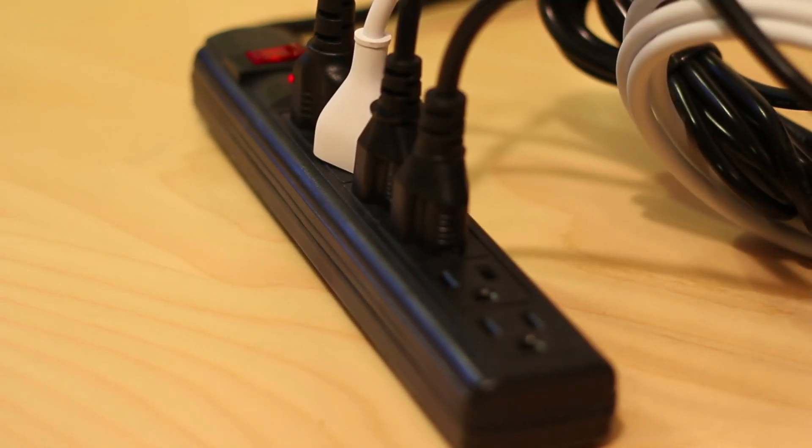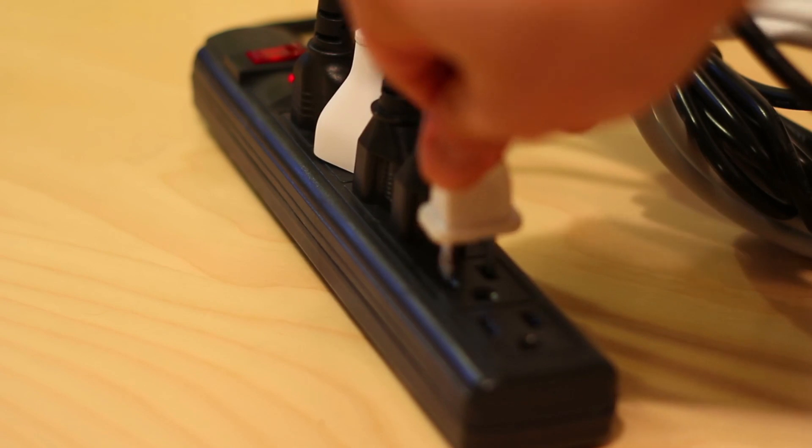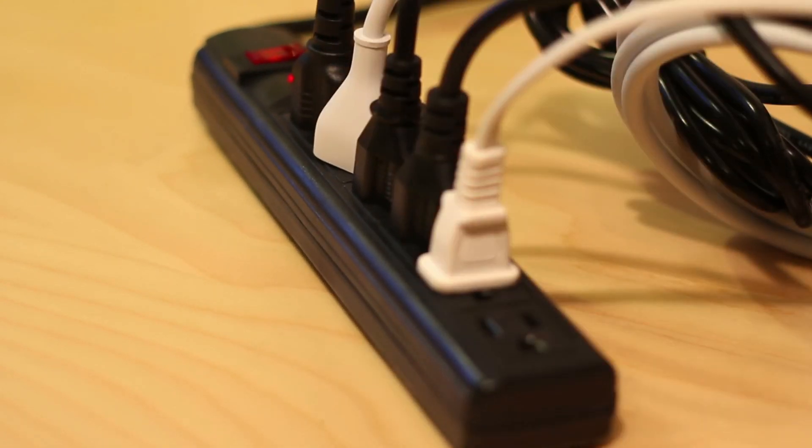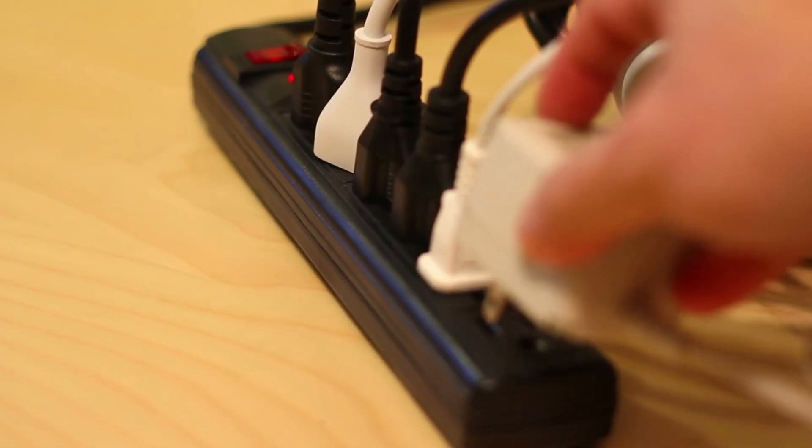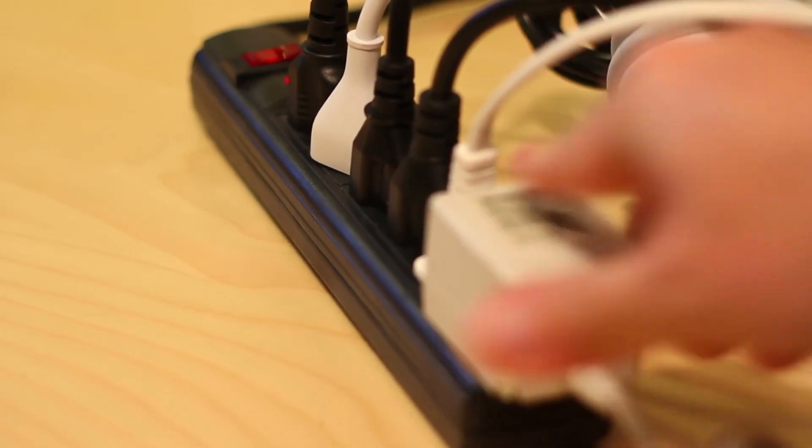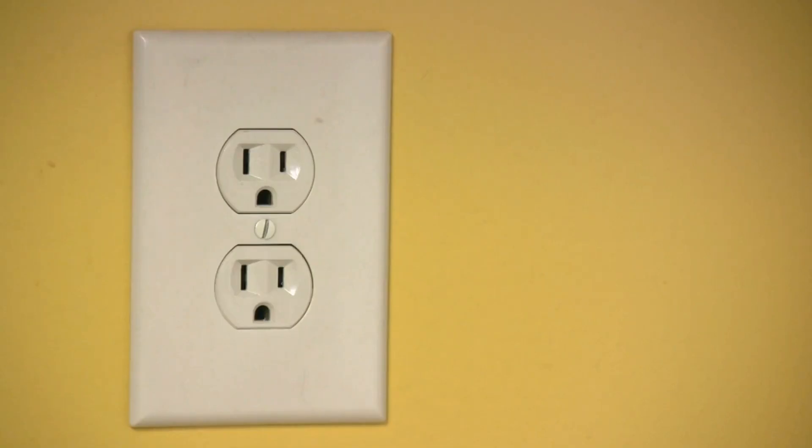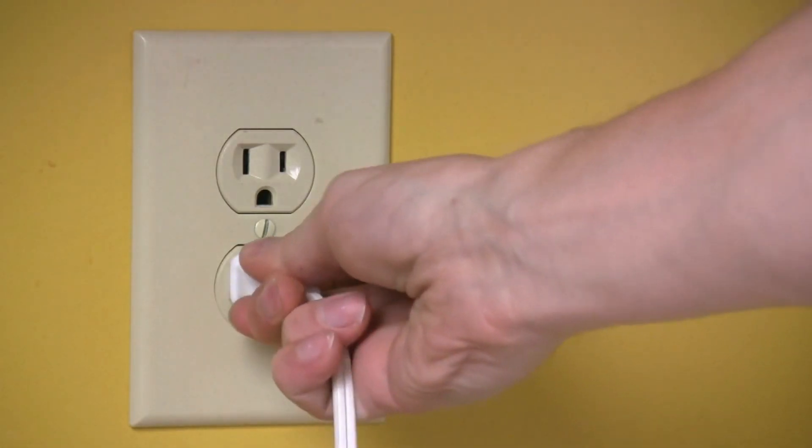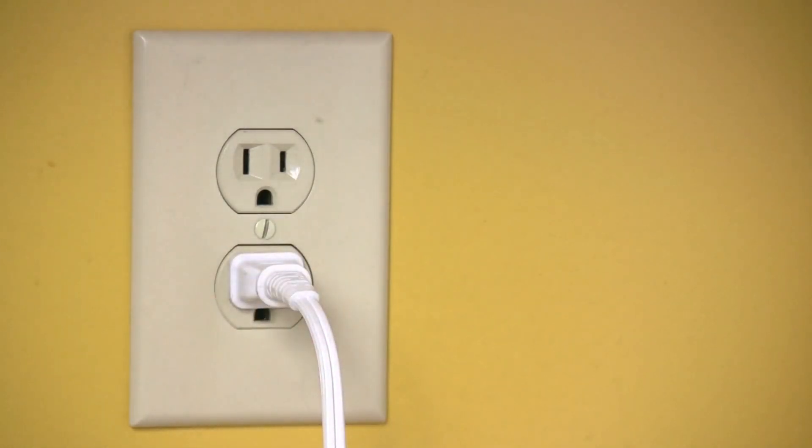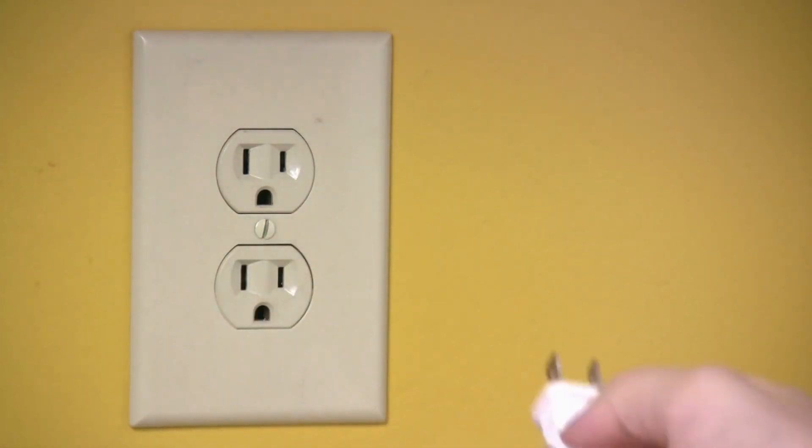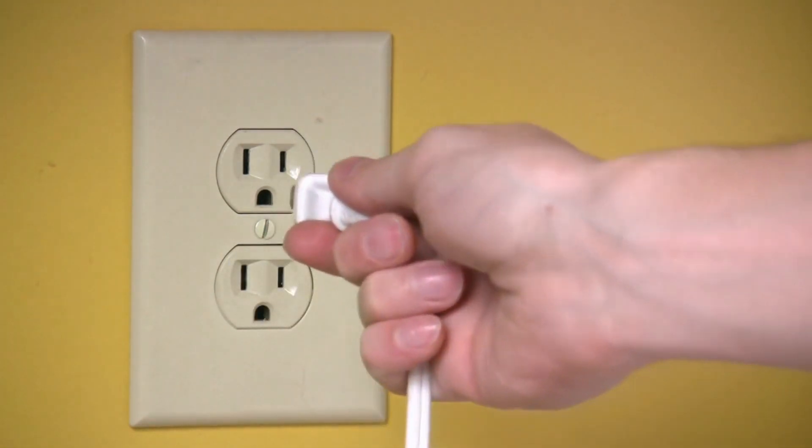Aside from damaging the hair dryer itself, the increased voltage also poses a significant fire risk. The excessive voltage can cause the hair dryer's internal wiring to heat up excessively, increasing the chance of an electrical fire. We definitely don't want our hair dryer turning into a flaming torch, right?